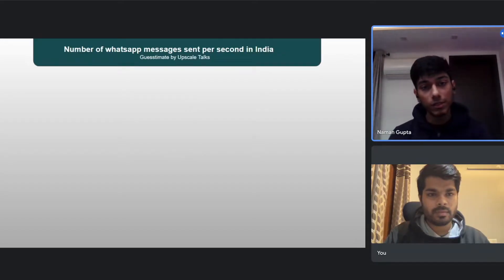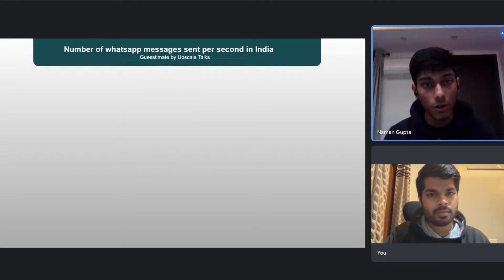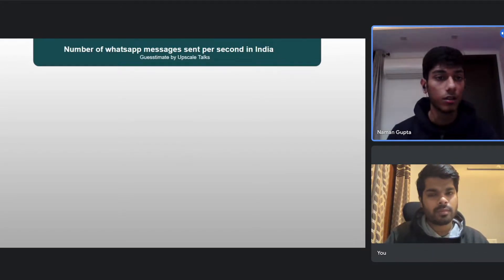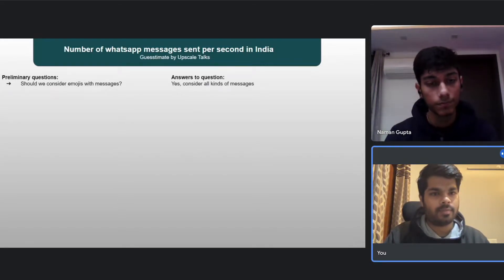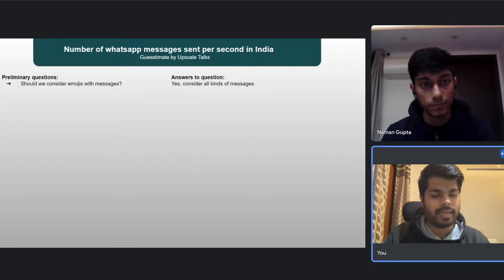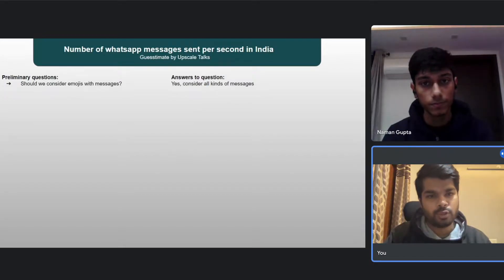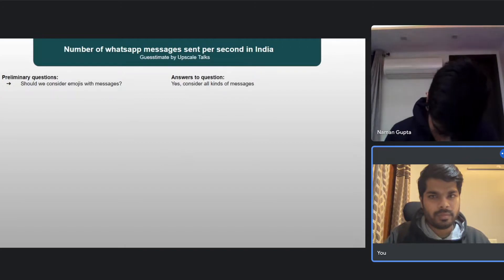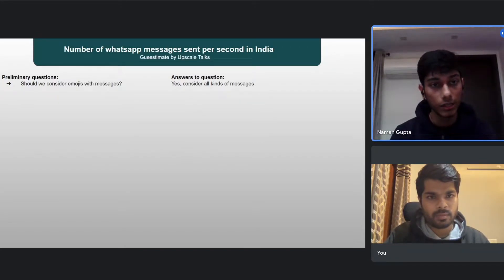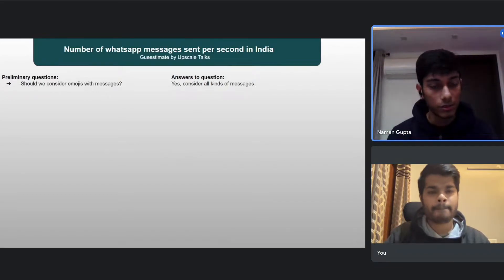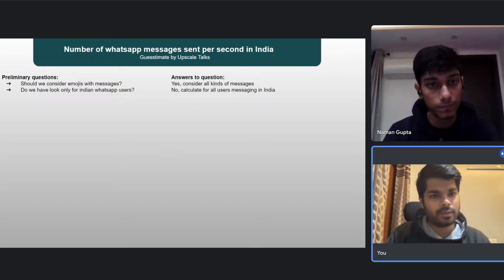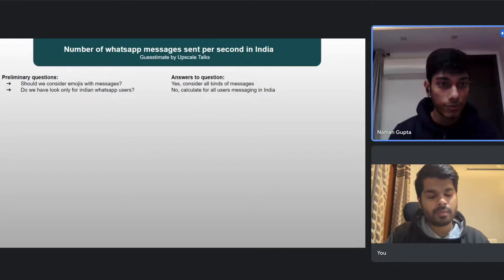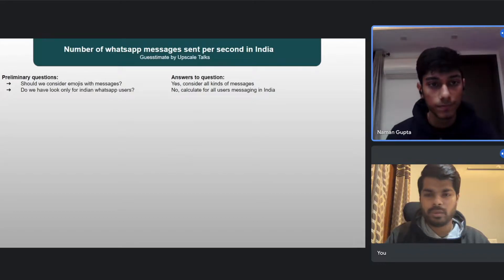Should we consider only messages typed on WhatsApp, or also photos and emojis sent on WhatsApp? We should consider all messages sent — whether text, emojis, or photos. Also, should we look only at Indian users or all users present in India? Consider all users present in India. I'd like to take a couple of minutes to think of my approach.